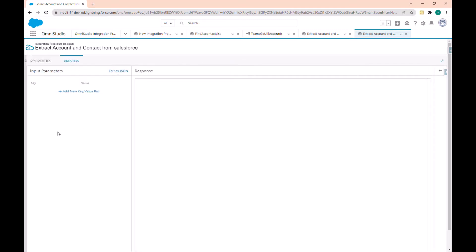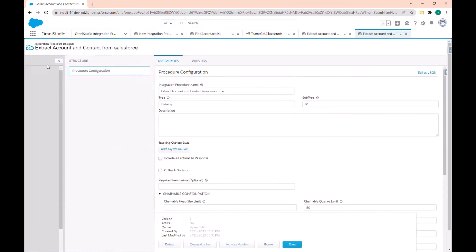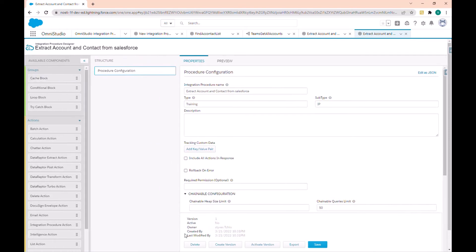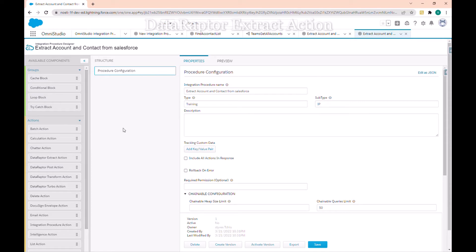Now you can see we have a new panel with a new tab. Preview is where we test if the integration procedure is configurable. At the end we have the toolbar with different buttons to delete, create a new version, activate, export, or save the integration procedure configuration.